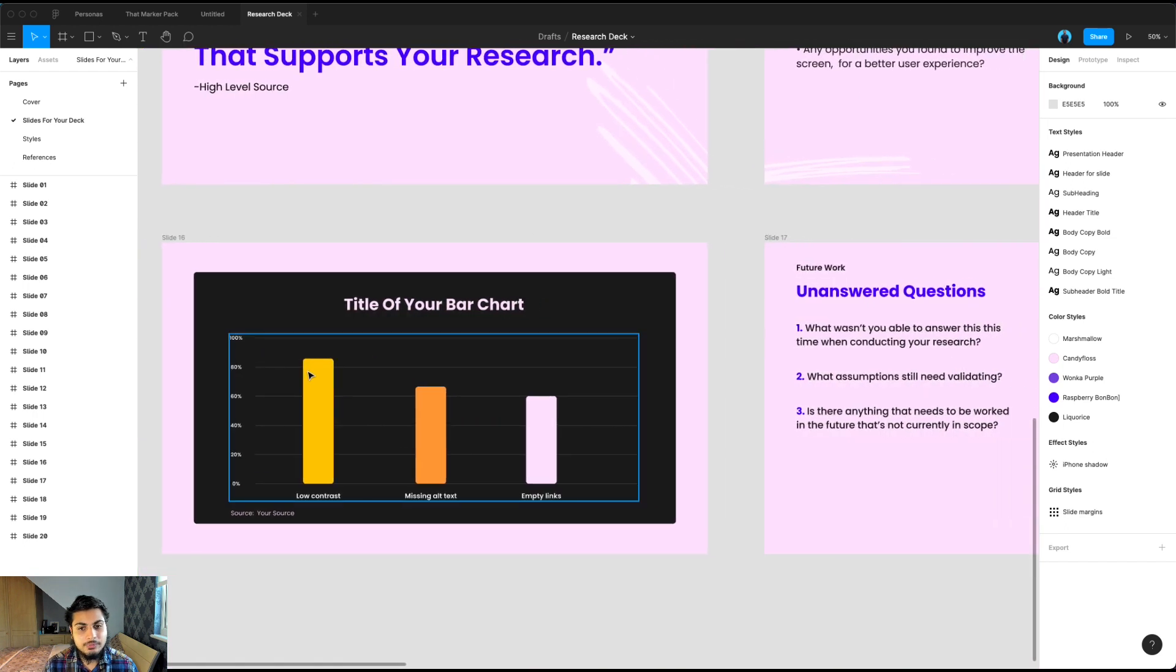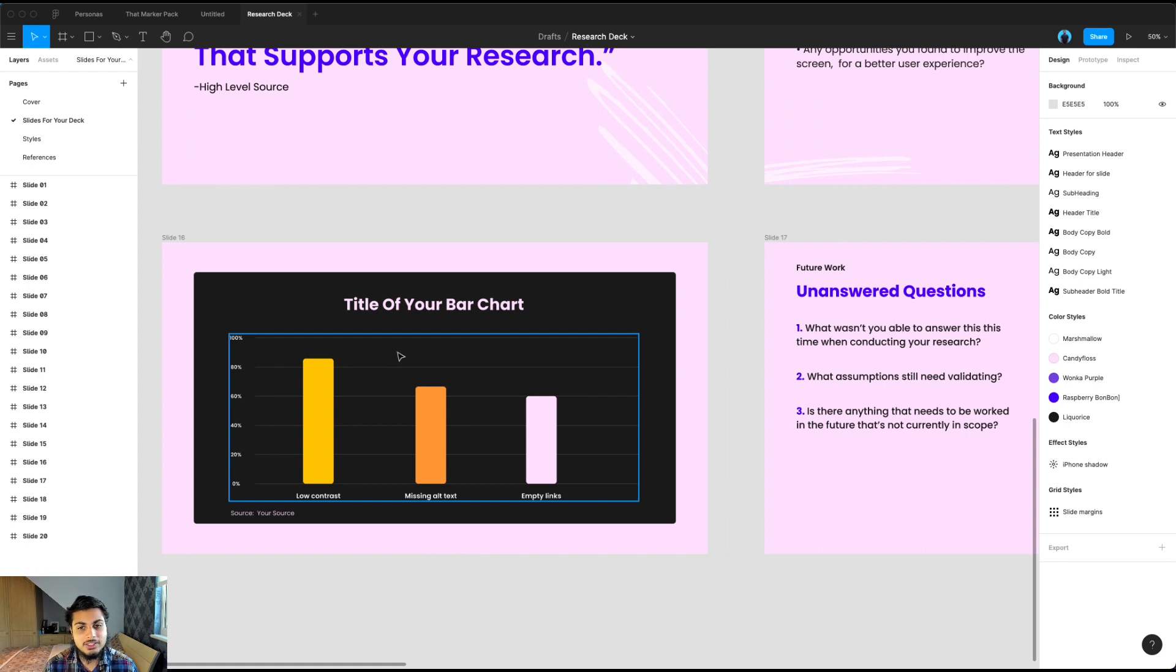And then on the left here, we've got another bar chart style. Again, super important to have data to back up your findings.